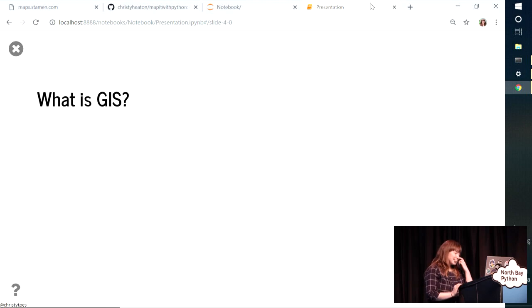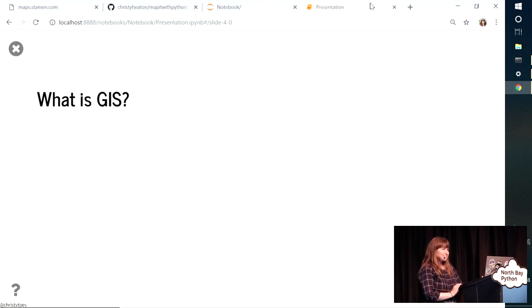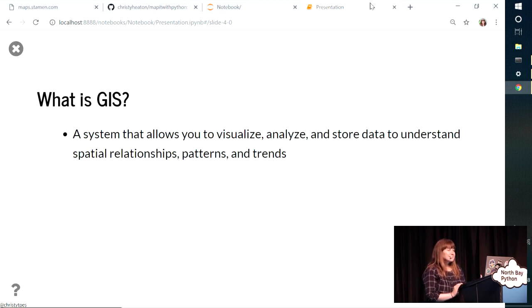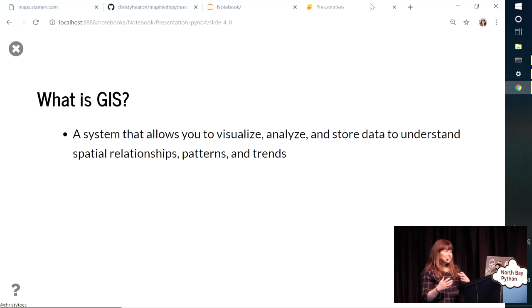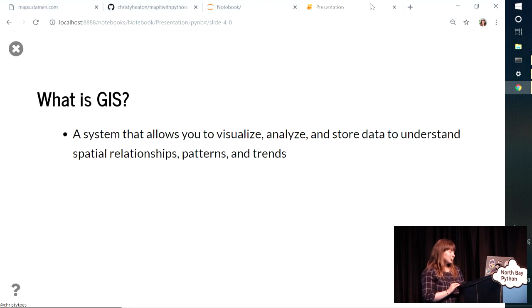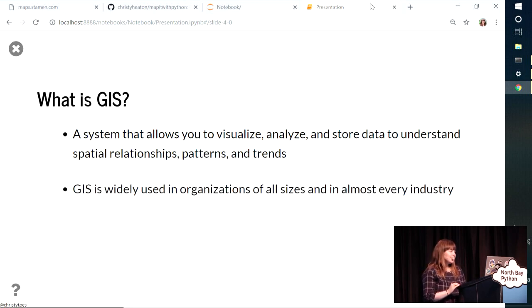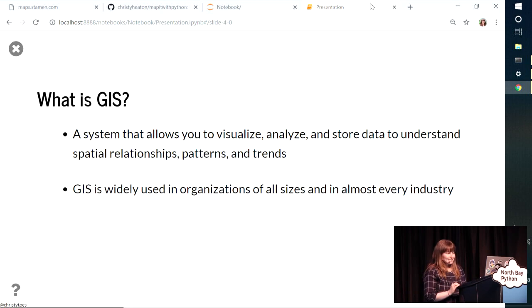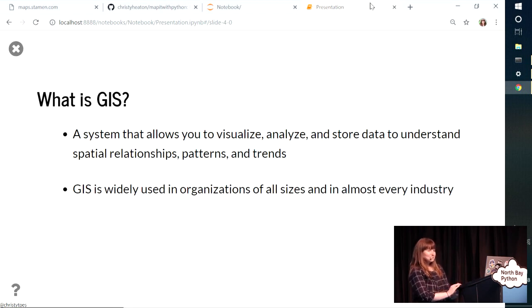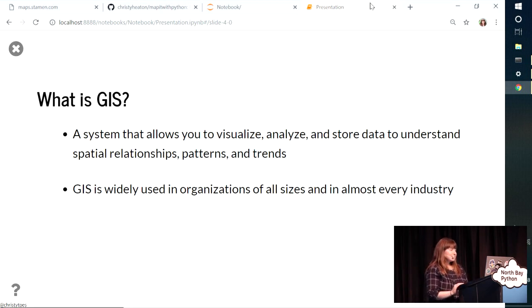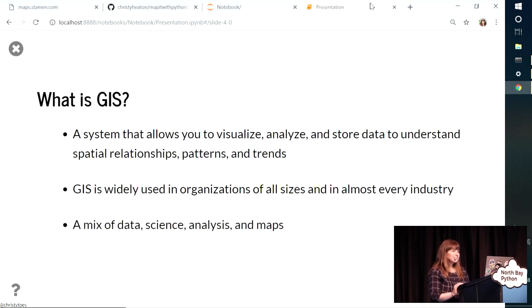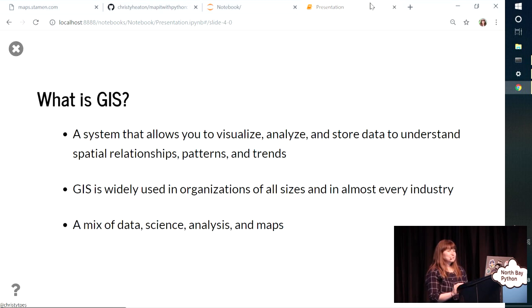So what is GIS? GIS stands for geographic information systems. And a GIS is a system that allows you to work with spatial data, to visualize it, analyze it, store it, do different things with different data sets in order to understand spatial relationships, patterns, and trends. And GIS is widely used in organizations of all sizes in almost every industry. Like I use it in environmental consulting now, but it's used by NASA. It's used by every level of government. So very widely used. And what I really love about GIS and kind of what brought me to it was that it's a really cool mix of data, science, analysis, and maps.